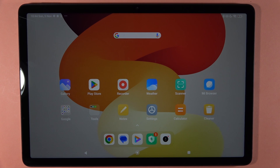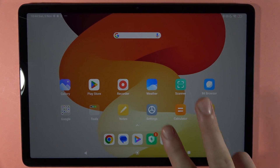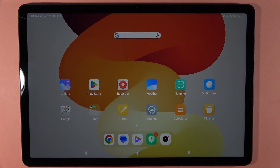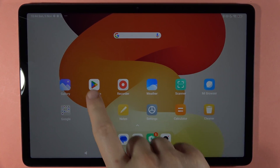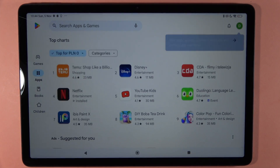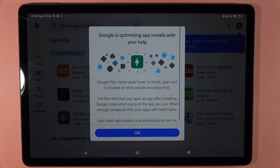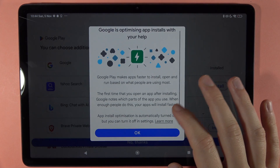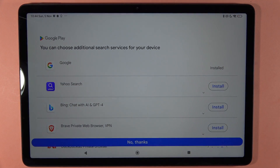Hey, if you want to install apps on your Redmi Pad SE, you've got two options. The first one, you can do this by going to the Google Play Store and you have to be connected to the Wi-Fi or mobile data.